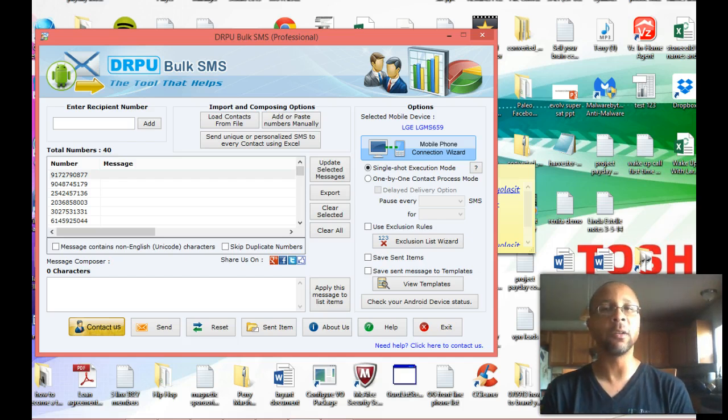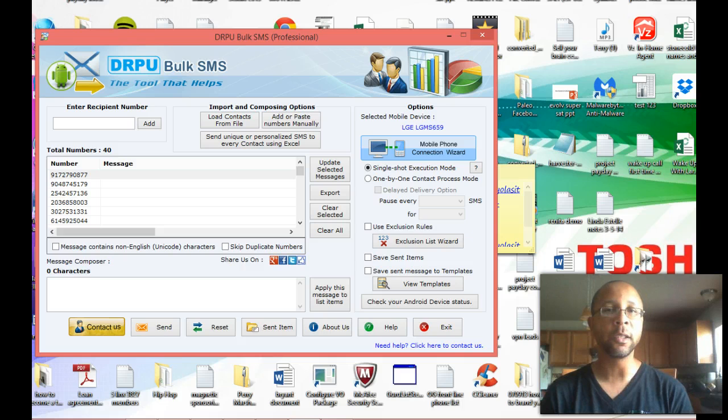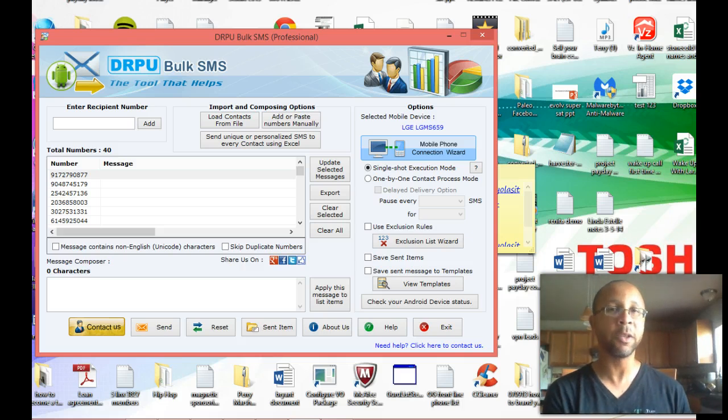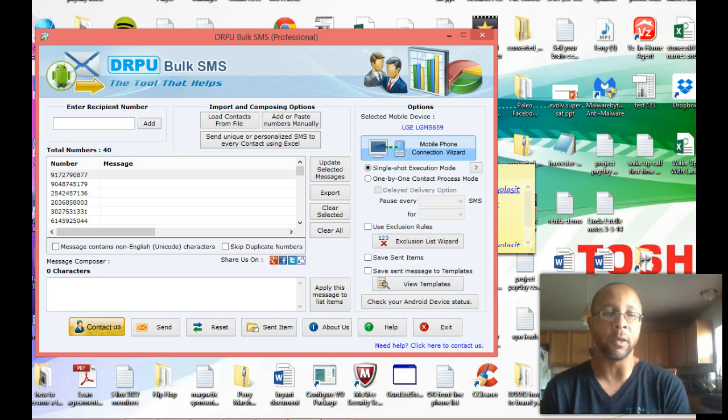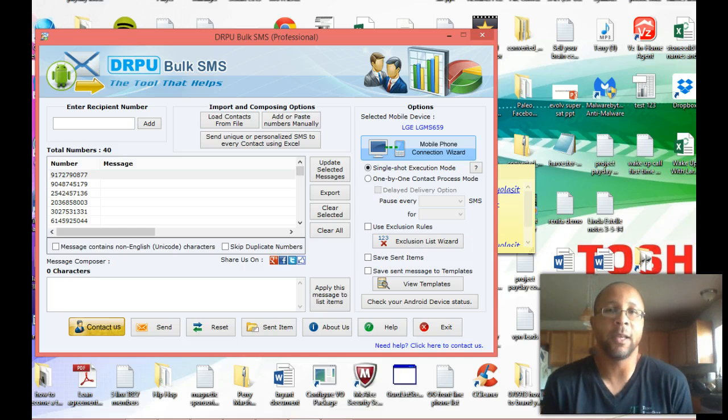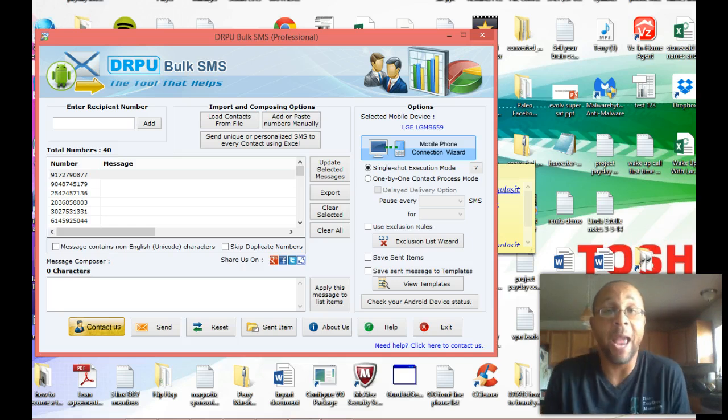When I figured out that my message could get to the individual much faster through a text message than through email, I knew I had to have text message marketing.